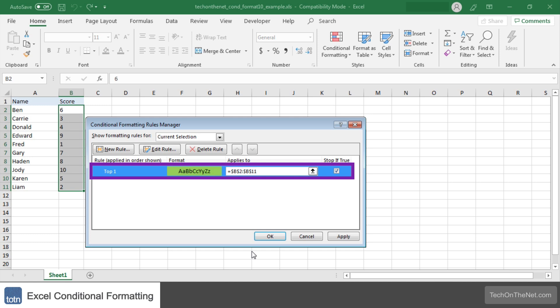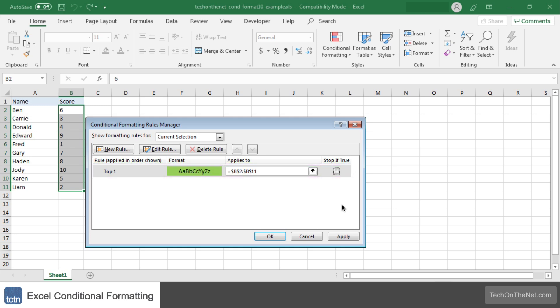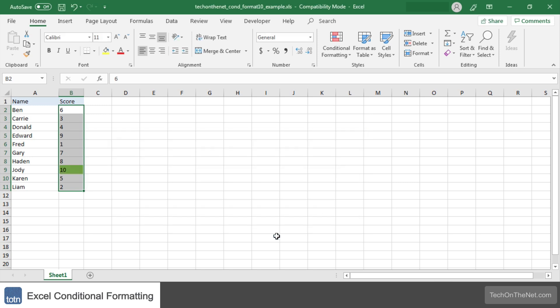As a general rule we like to uncheck the Stop If True checkbox in case you want to add any more conditional formatting rules later. Now let's click on the OK button to apply our new rules.